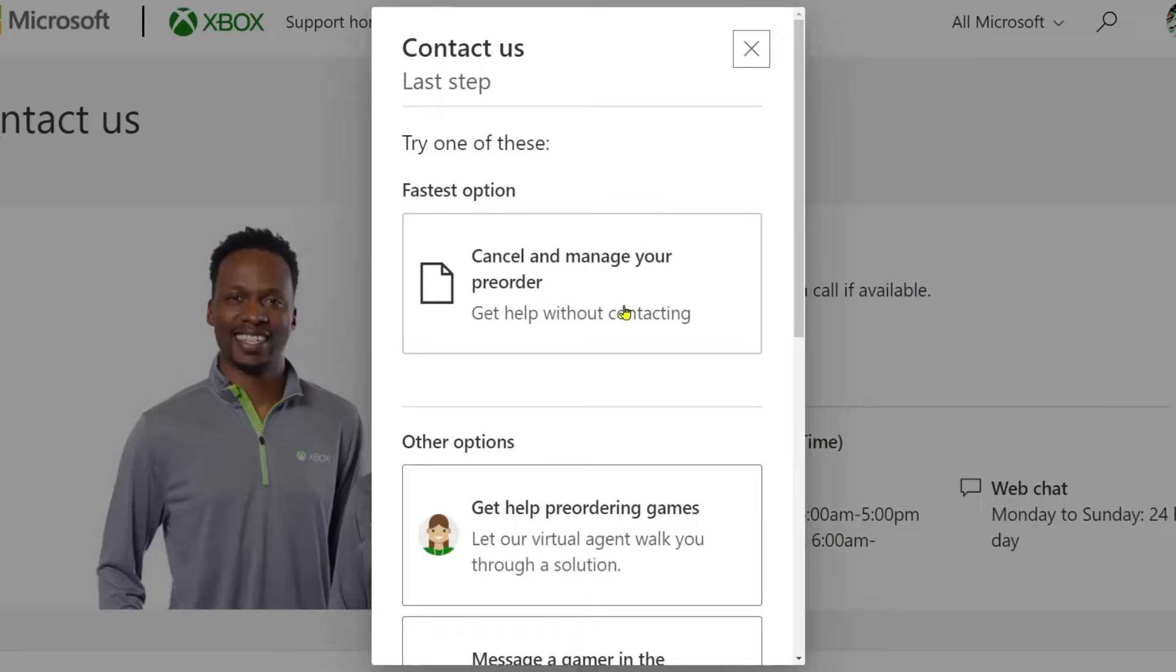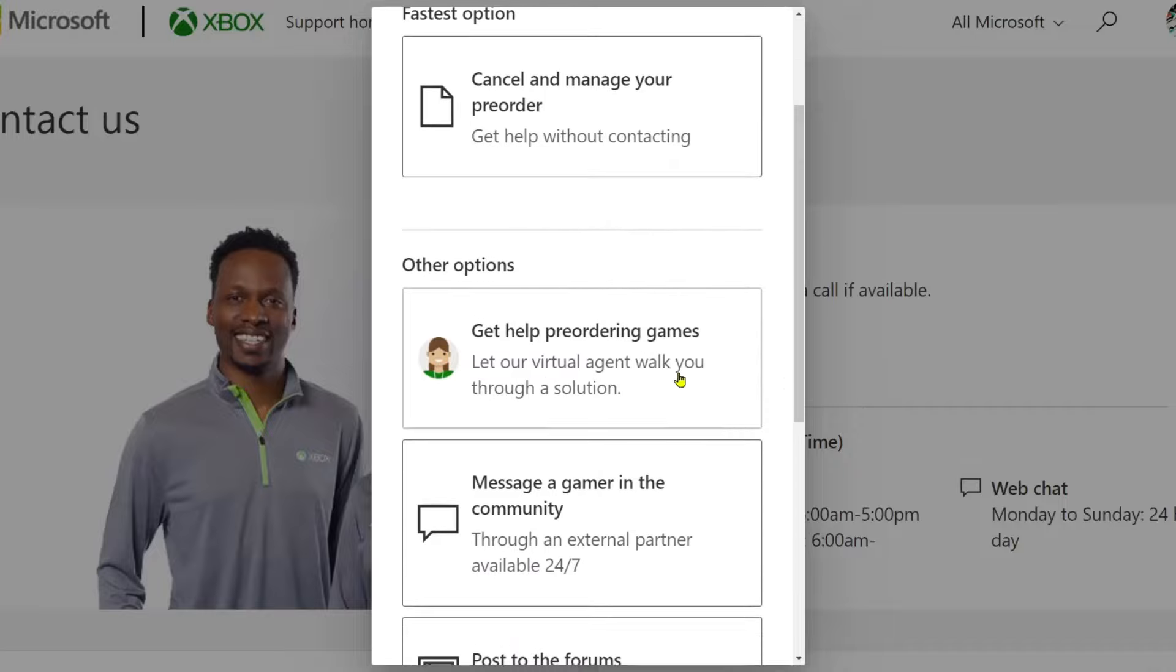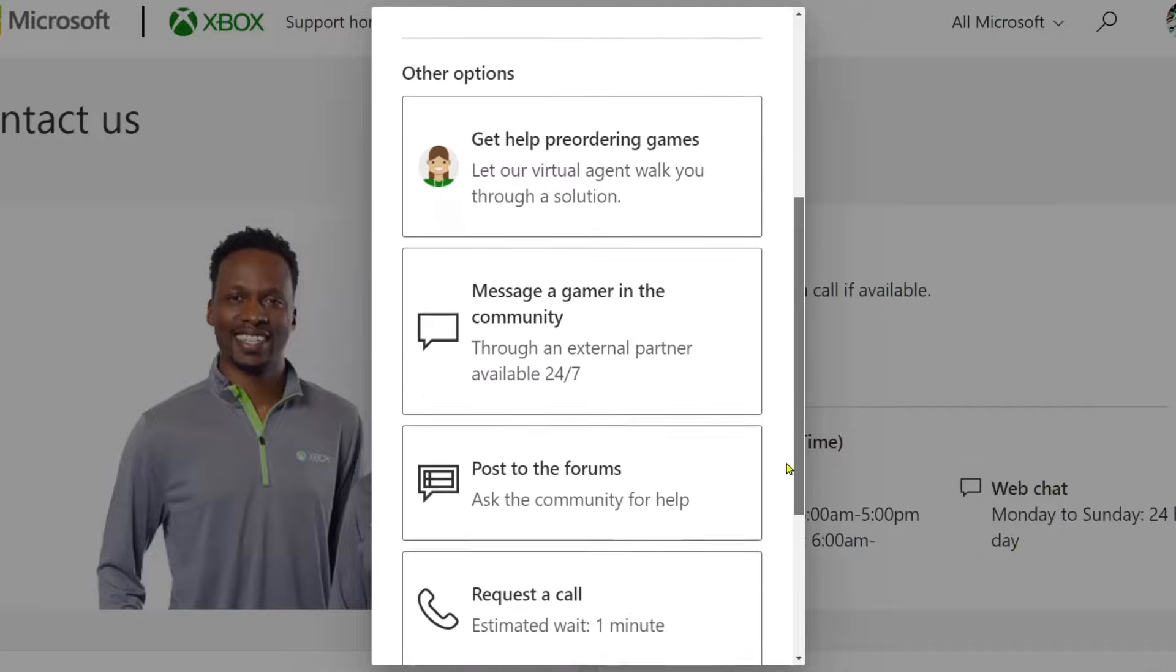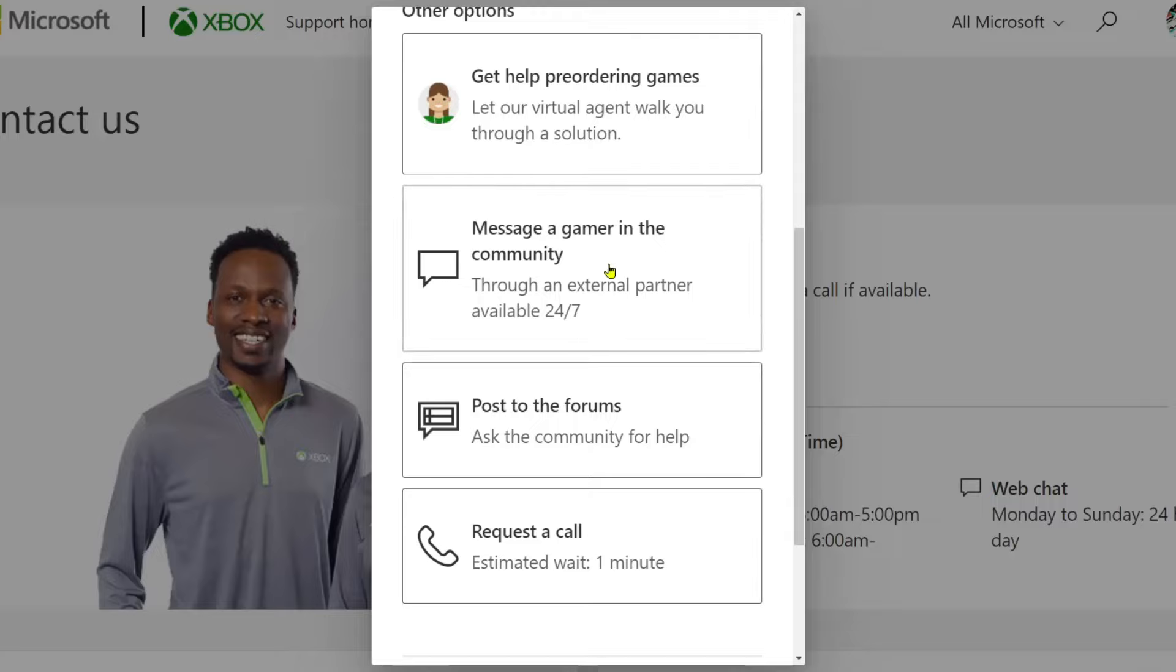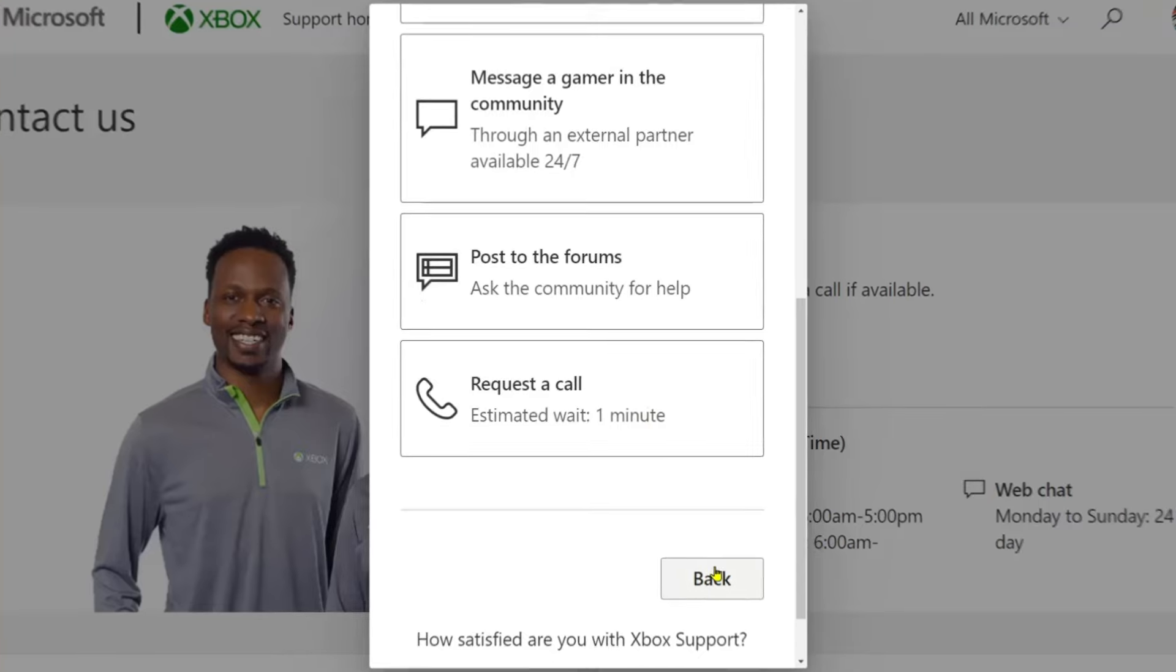Here's the fastest option to cancel and manage your pre-order. If you scroll down you'll also be able to talk to a virtual agent, message someone in the community, post to the forums, or request a call depending on your exact issue.